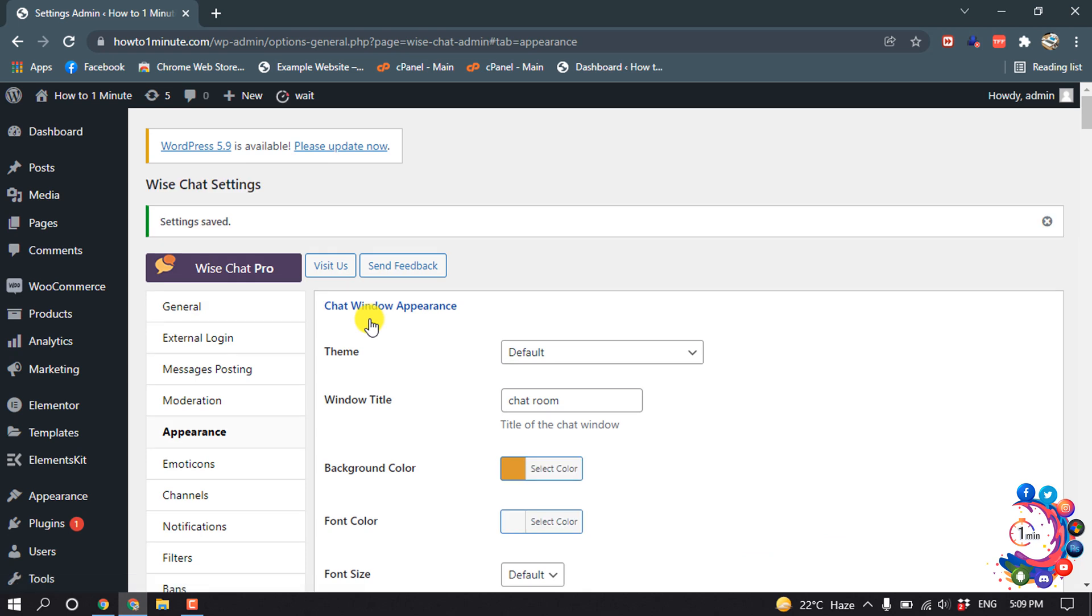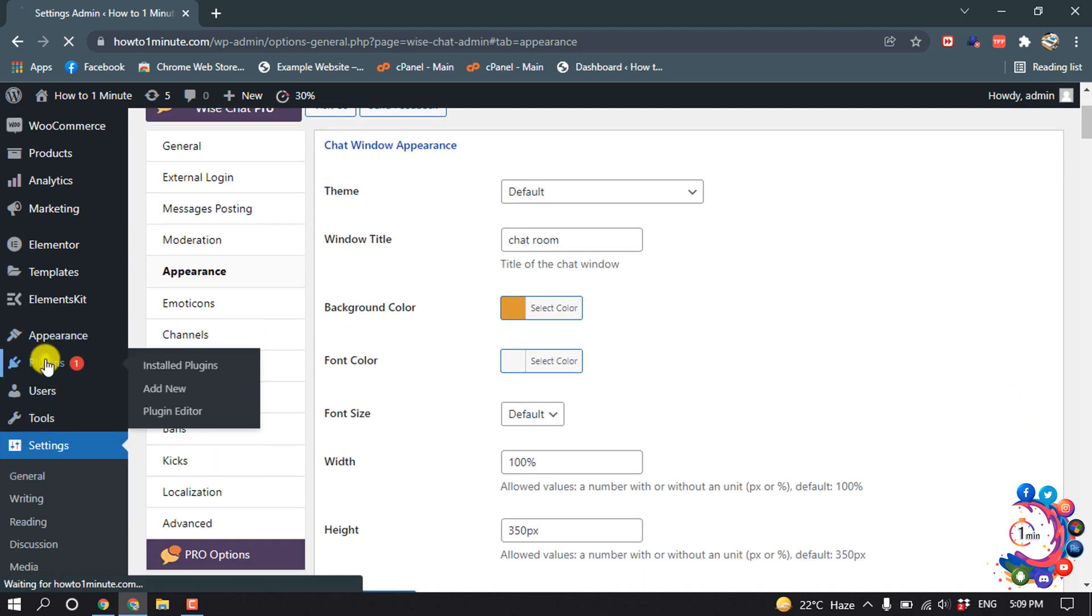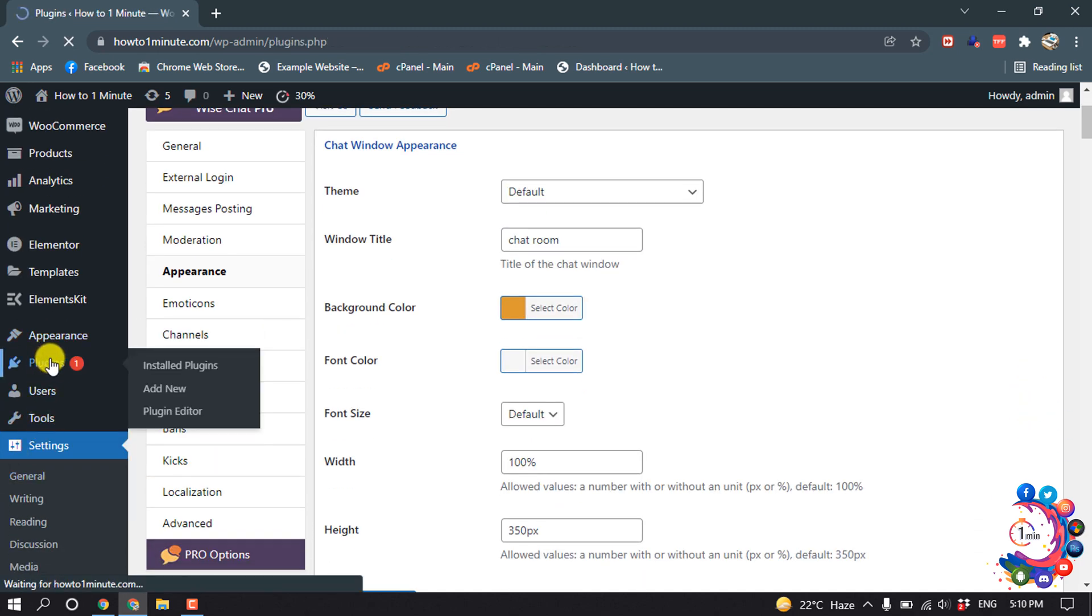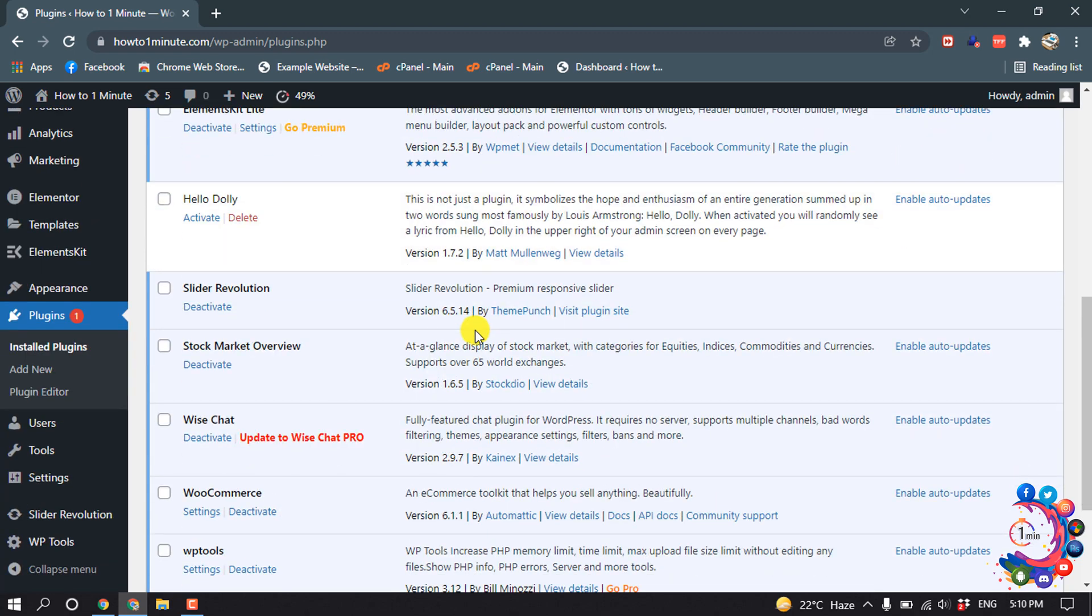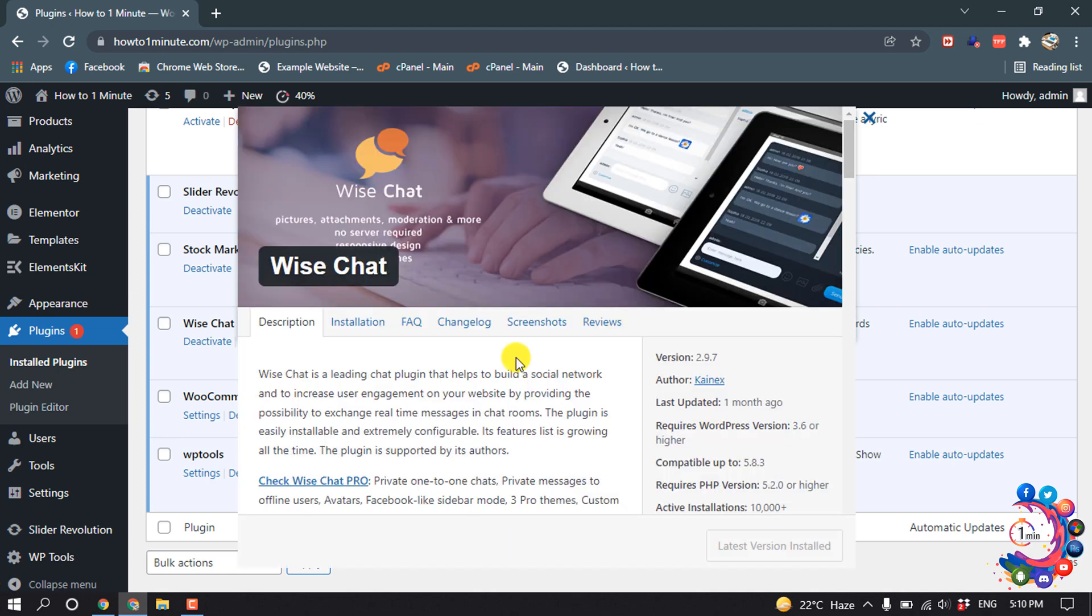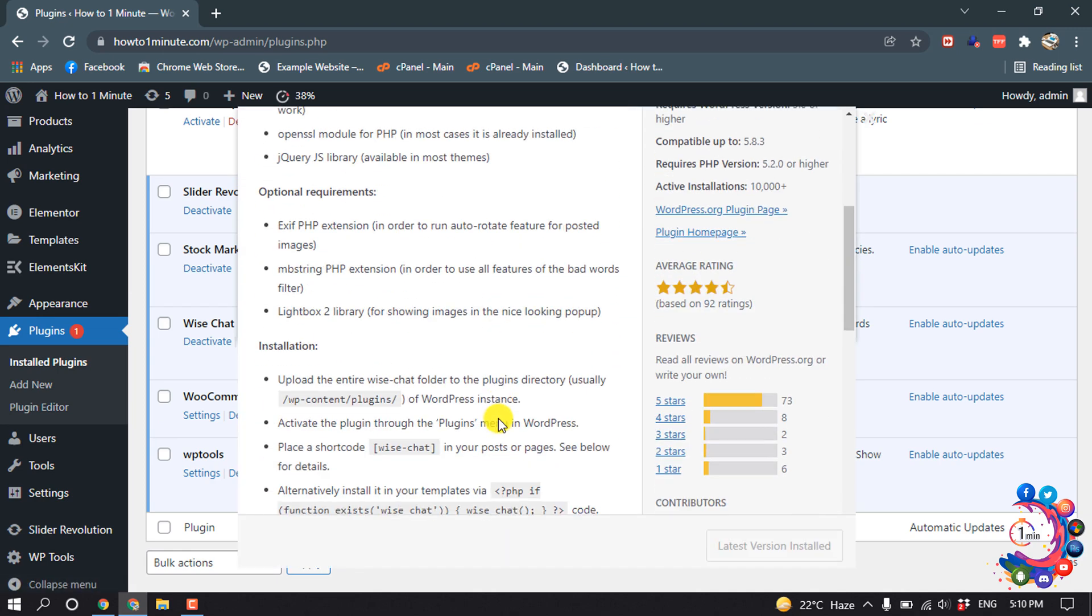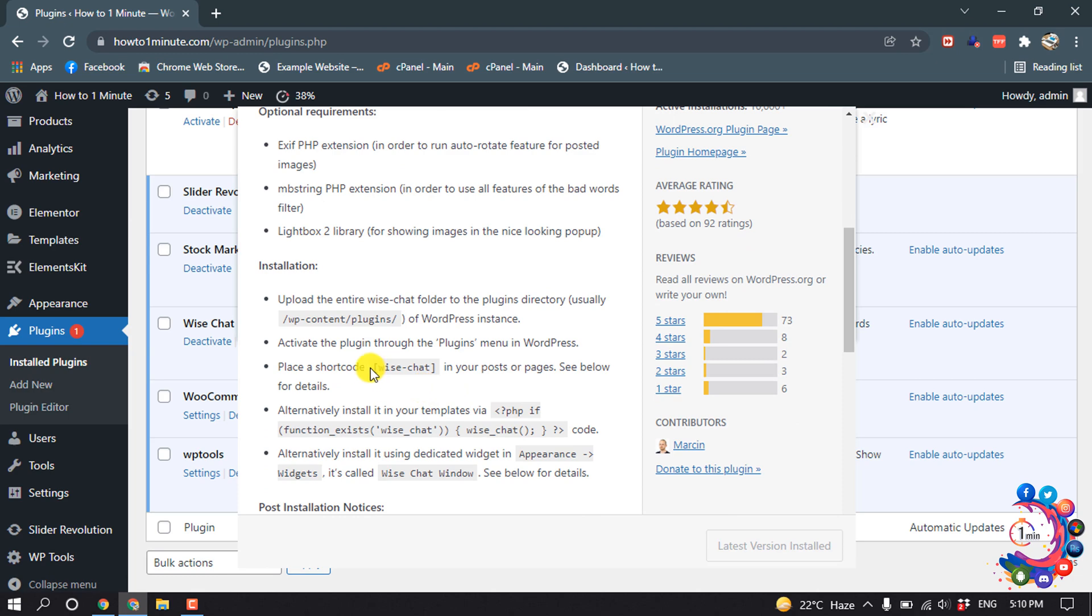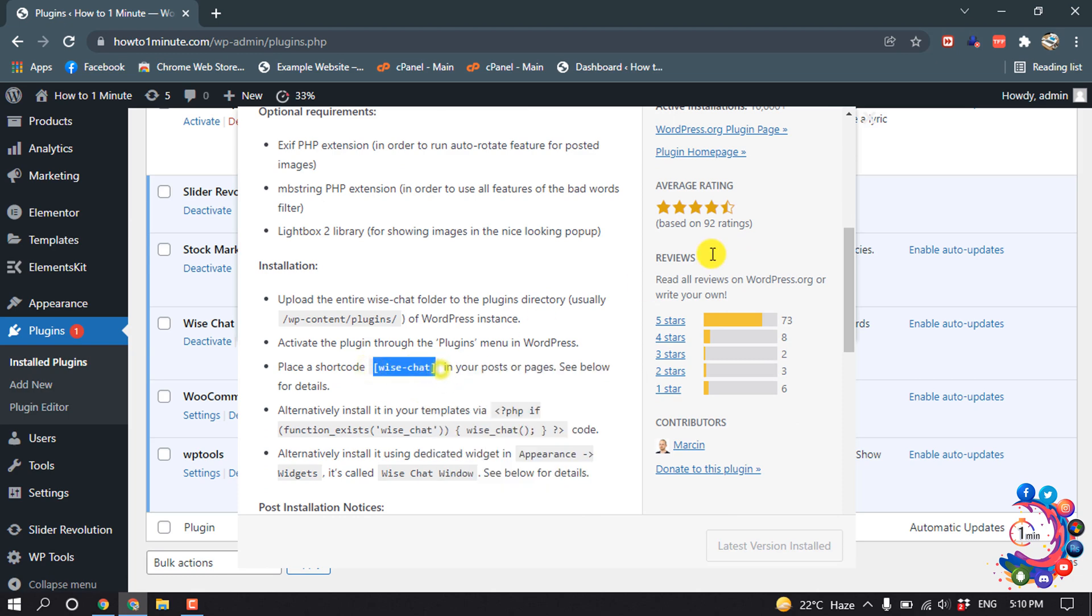Now we need to add the chat room to our post or page. For that, go to Plugins and search for Wise Chat, then click on View Details. Click on Installation and copy this shortcode of this chat room.